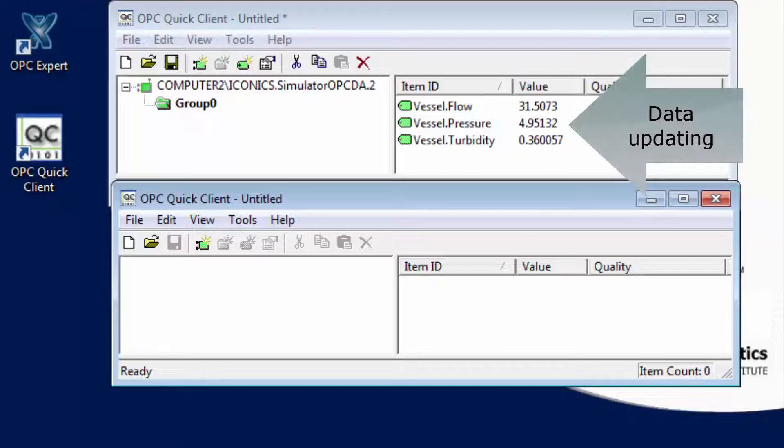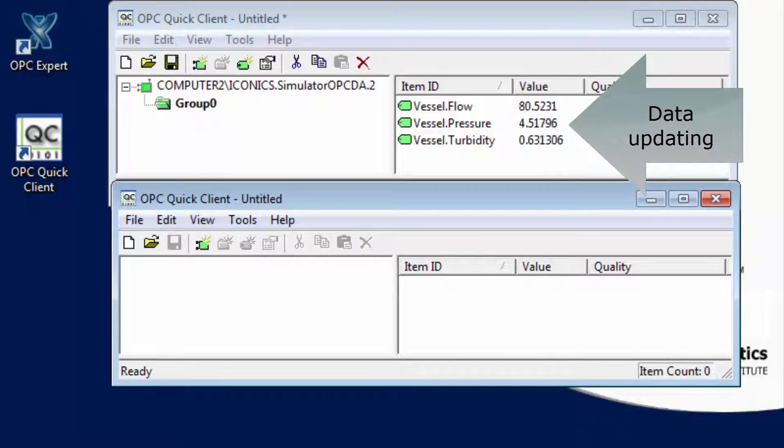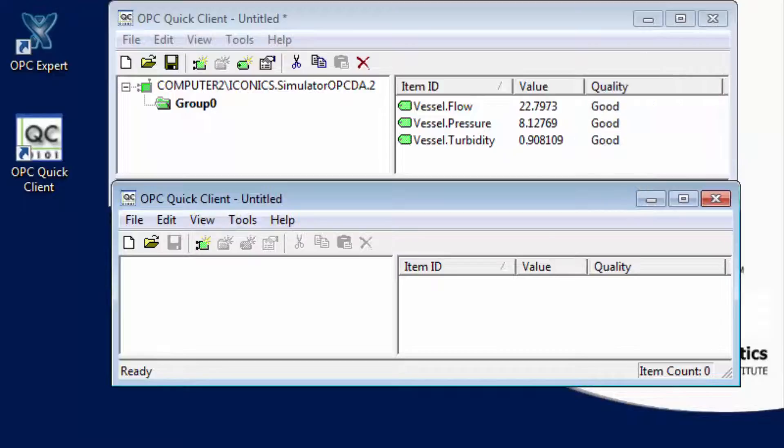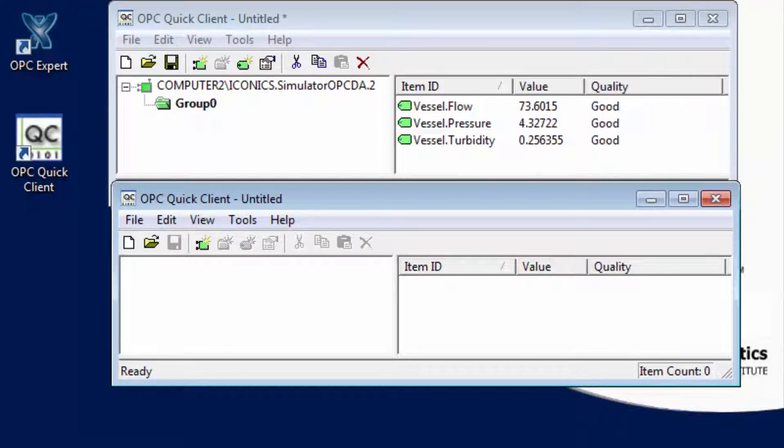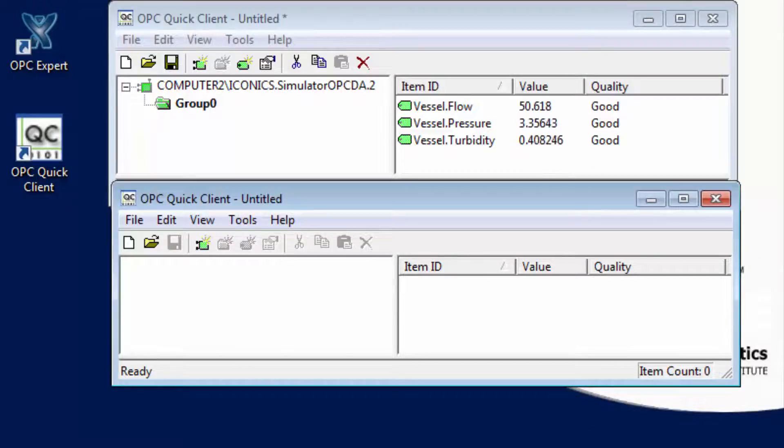The first copy of OPC Quick Client is connected to the OPC server directly and is currently receiving data. Let's connect the second OPC Quick Client via our newly created OPC server.